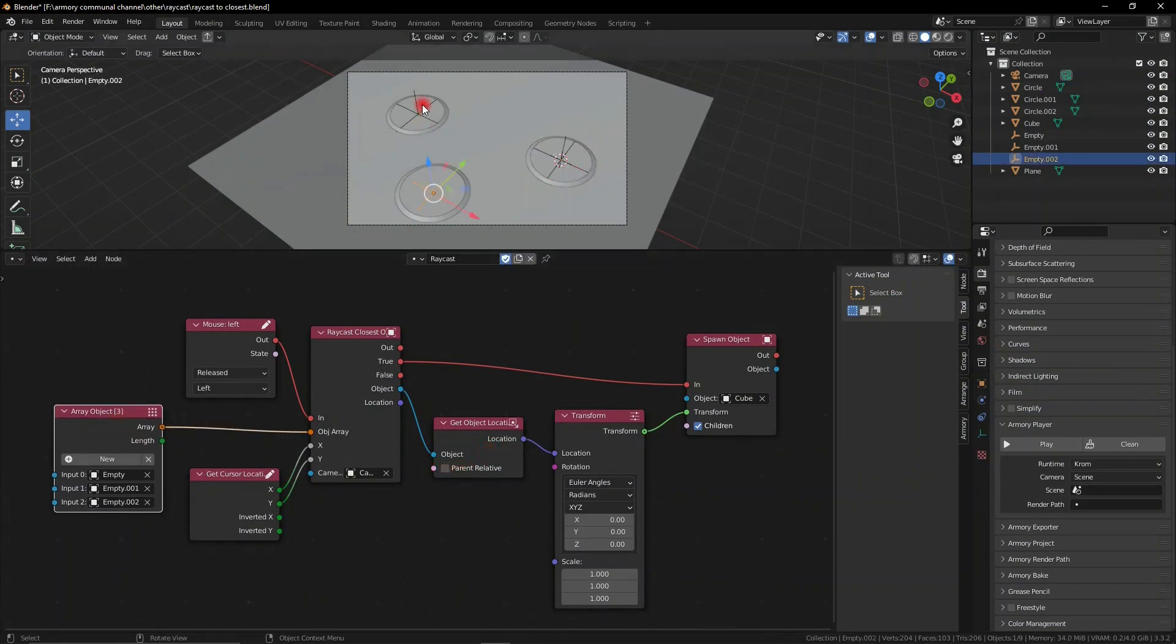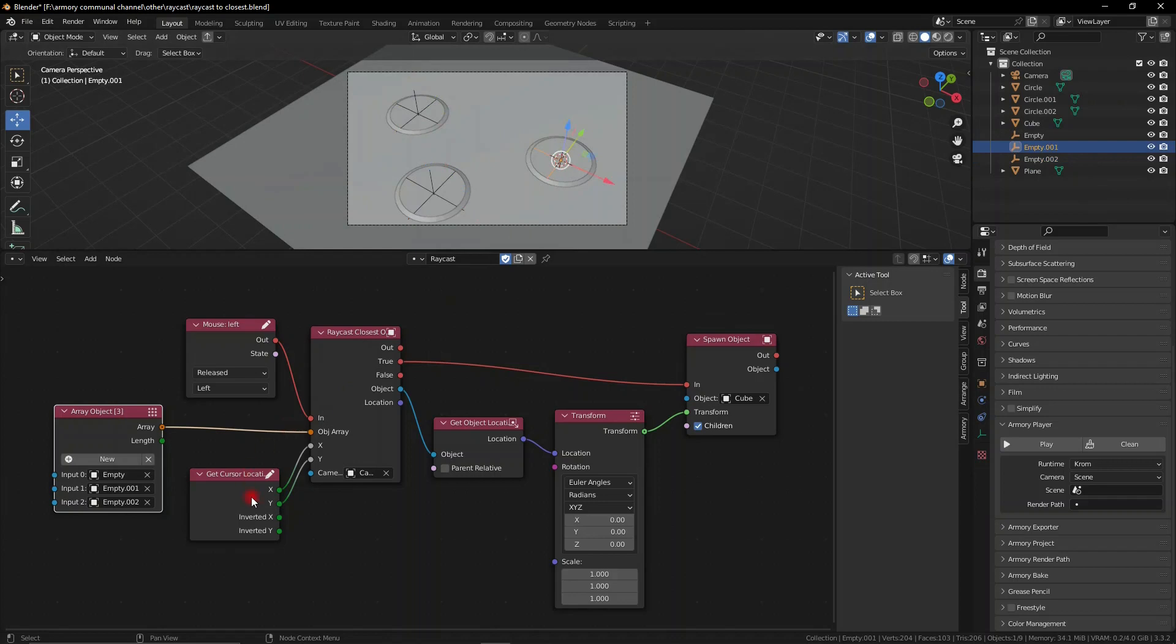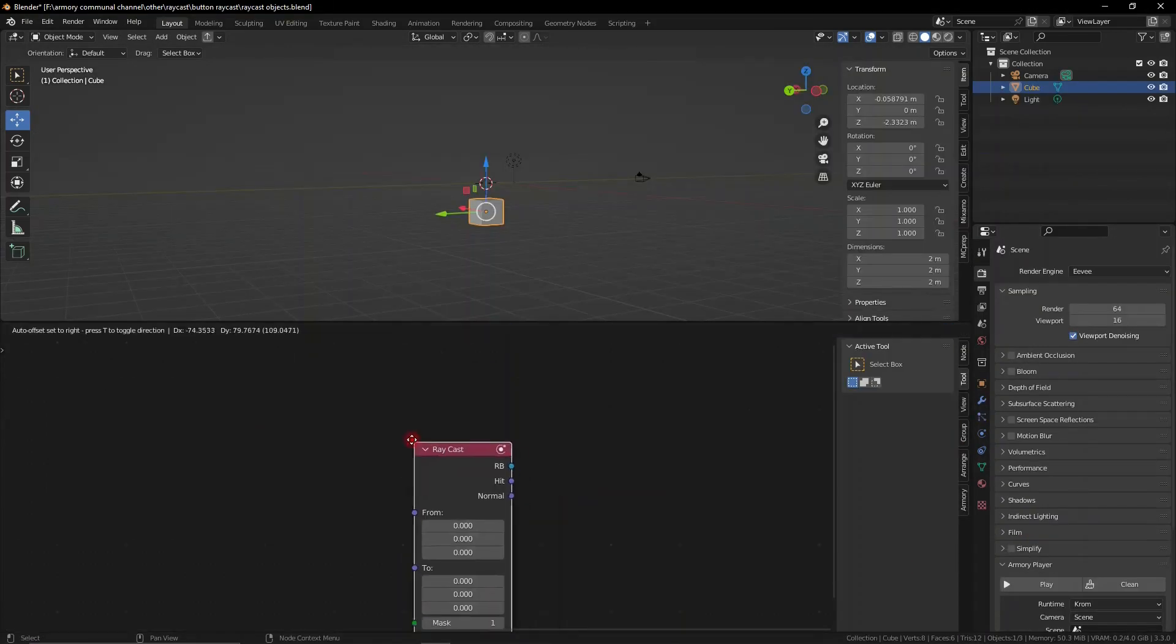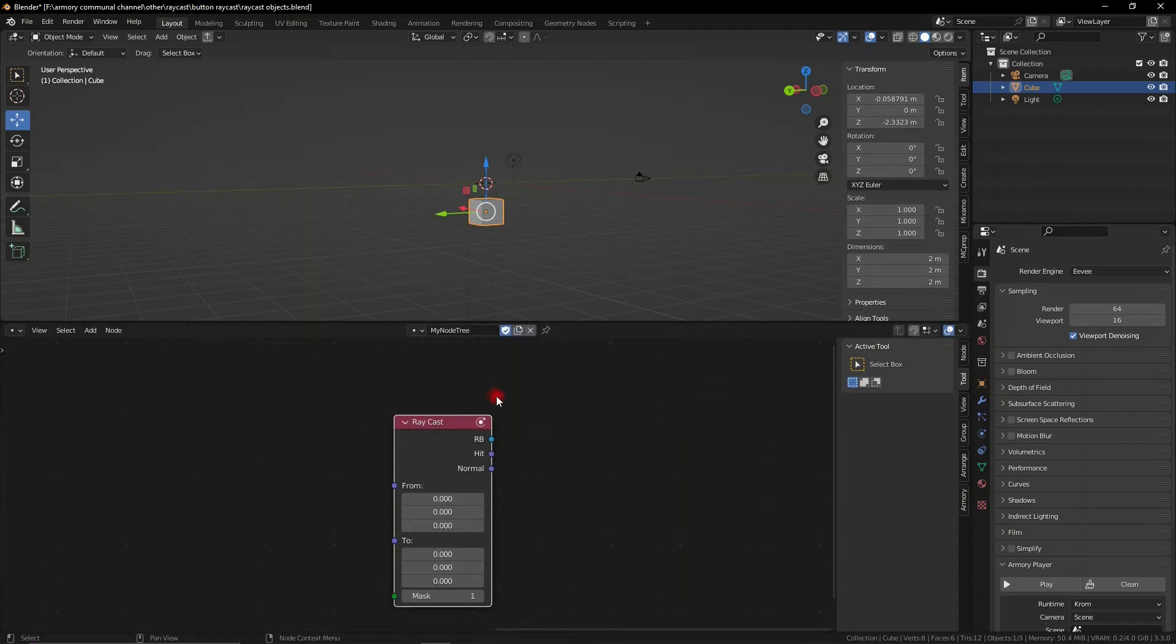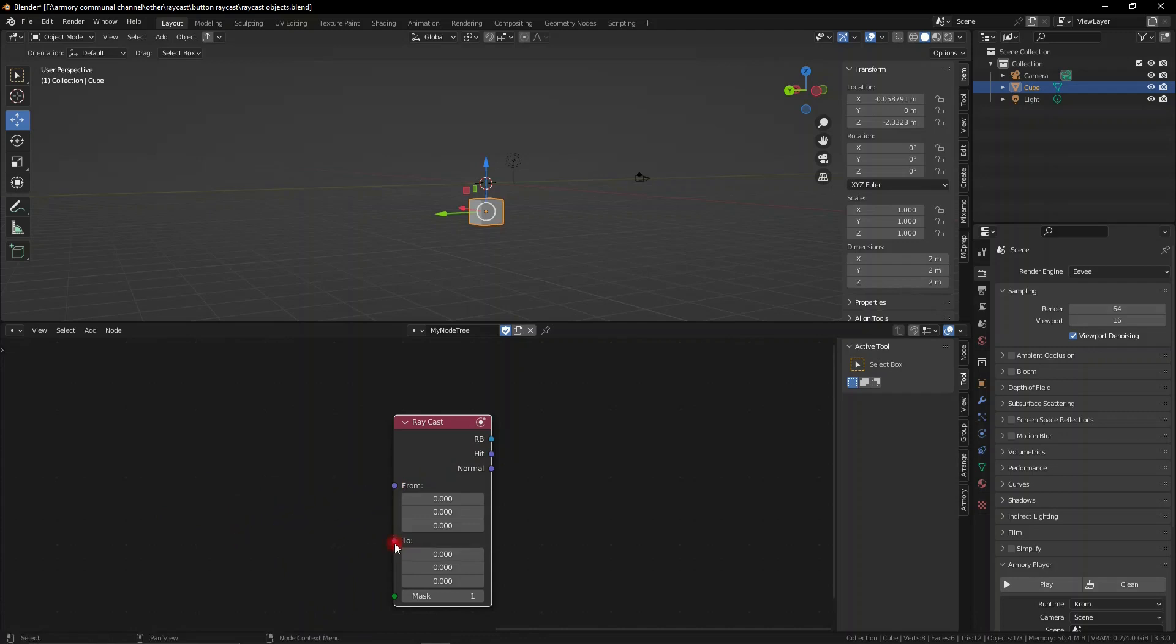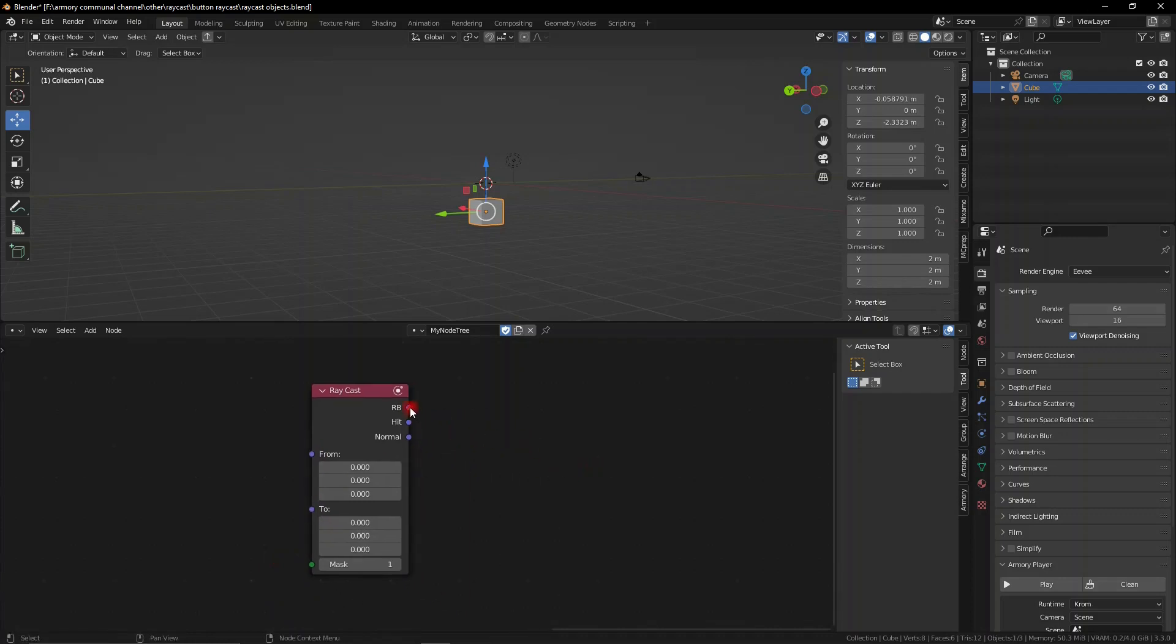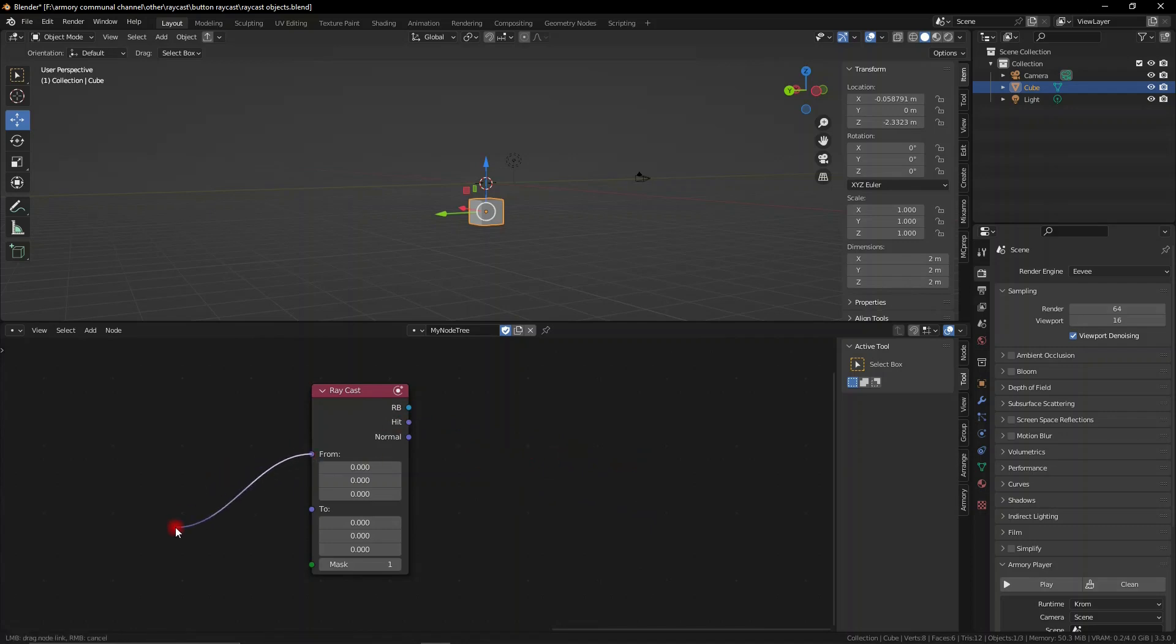Also, we have a raycast node. Now this node is completely different from the other two that we just showed because this node allows you to control the beginning and the end of the raycast. Previously, we've only been able to control where the raycast comes from, and previously we just set it to be from the mouse coordinates, but this one means you can actually control where the raycast ends.